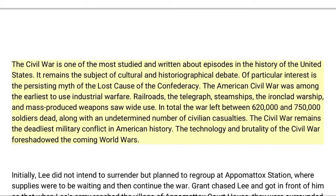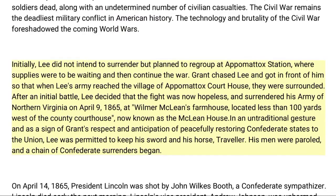The American Civil War was among the earliest to use industrial warfare — railroads, the telegraph, steamships, the ironclad warship, and mass-produced weapons saw wide use. In total, the war left between 620,000 and 750,000 soldiers dead, along with an undetermined number of civilian casualties. The Civil War remains the deadliest military conflict in American history, and the technology and brutality of the war foreshadowed the coming World Wars.